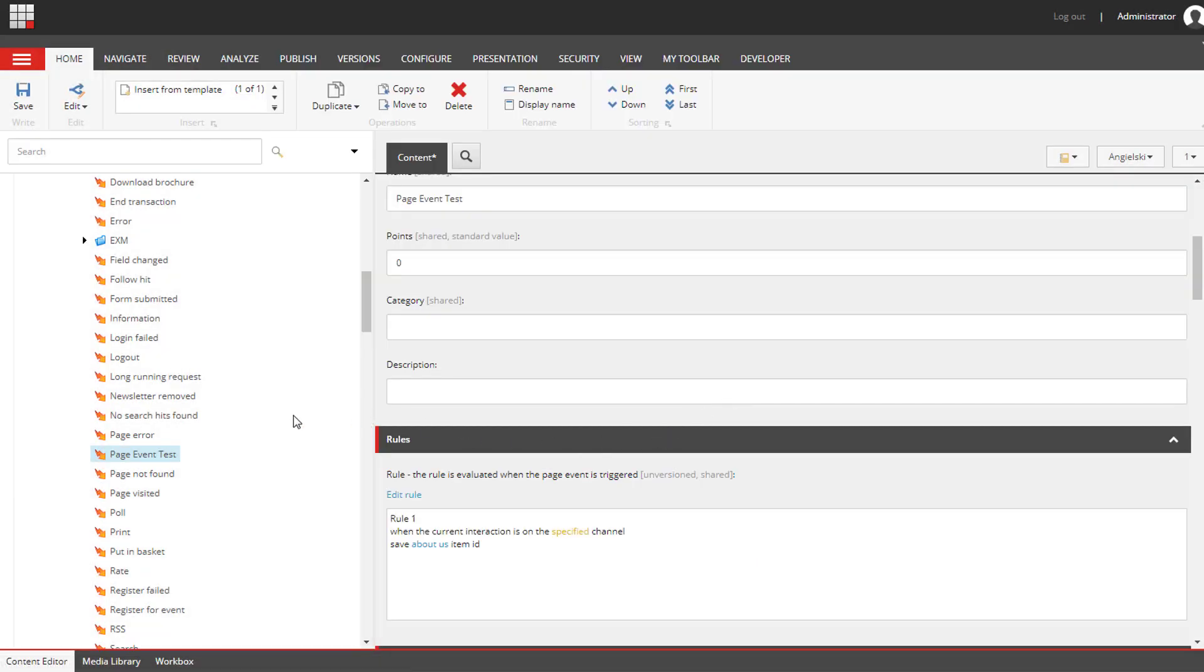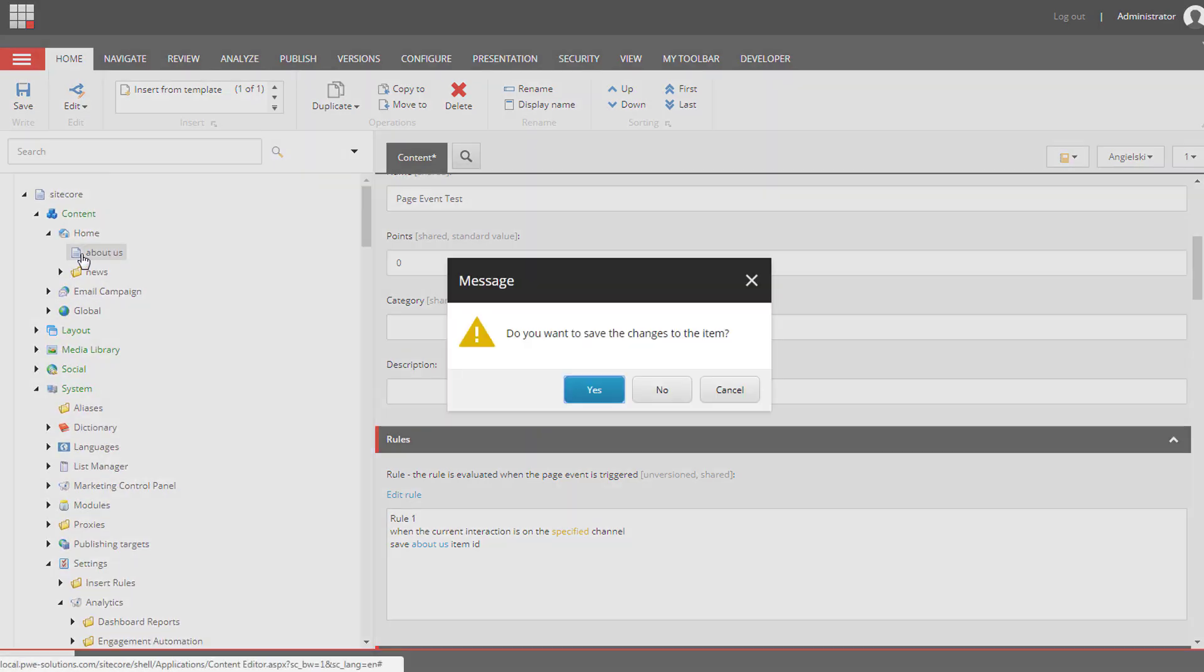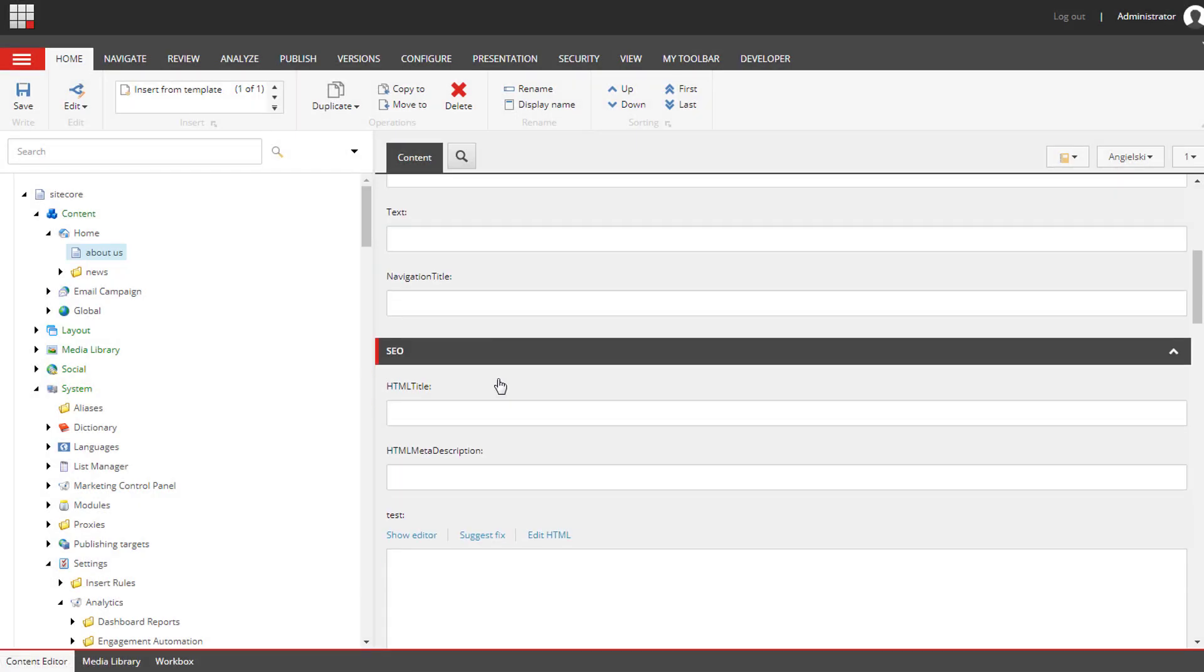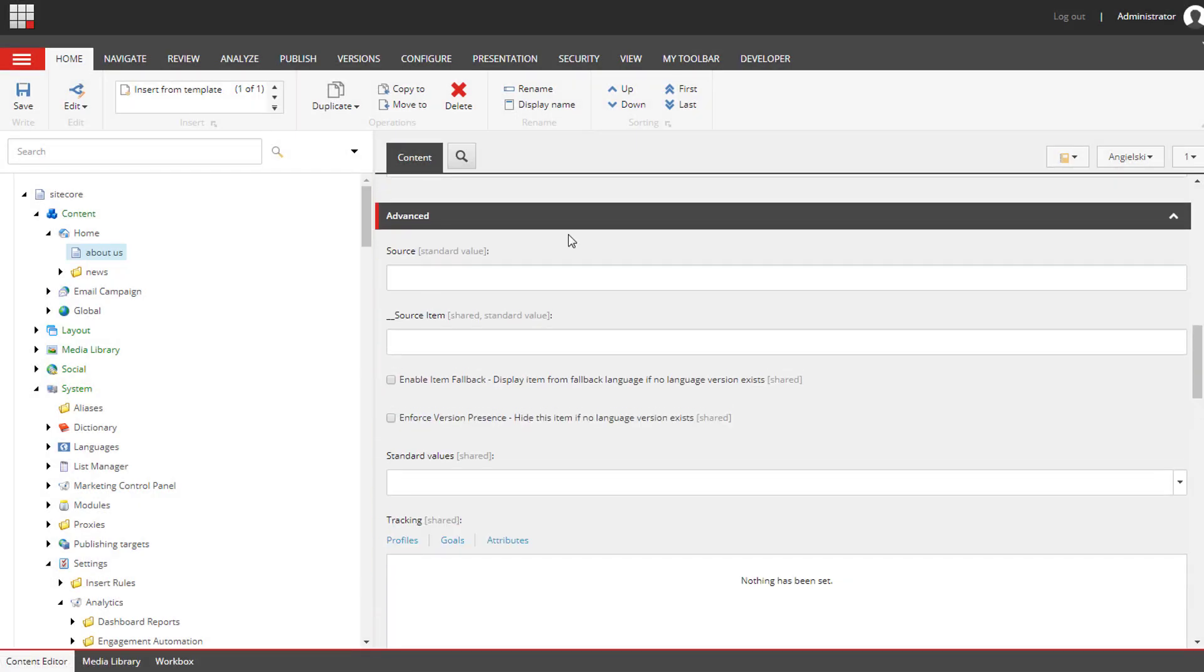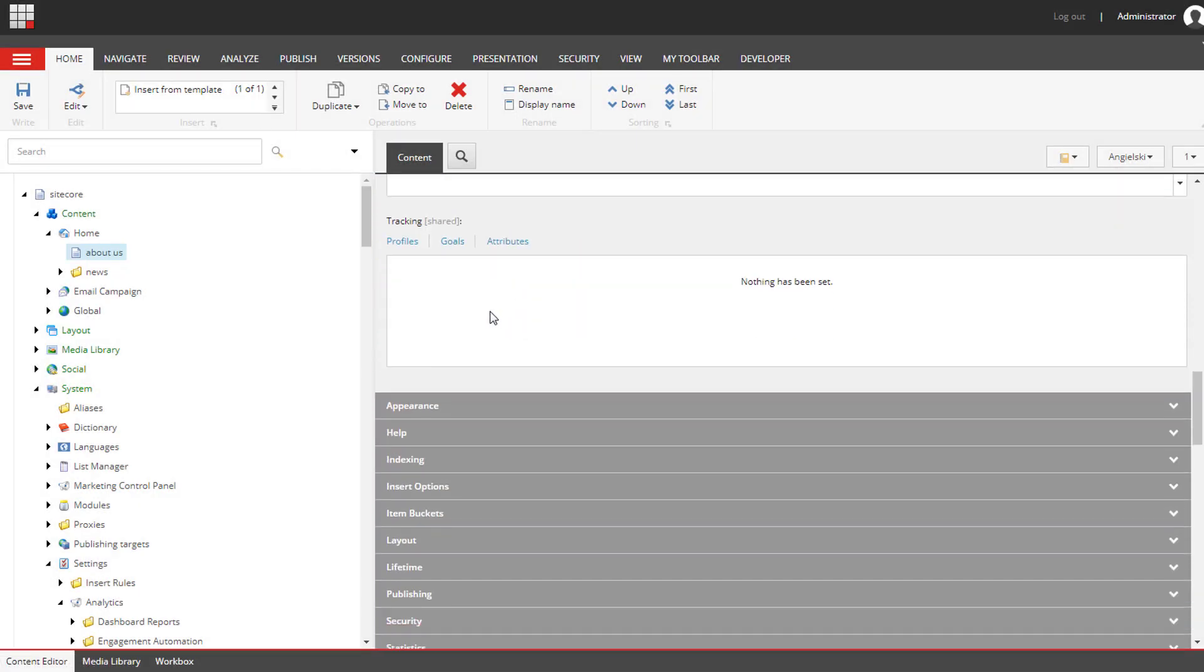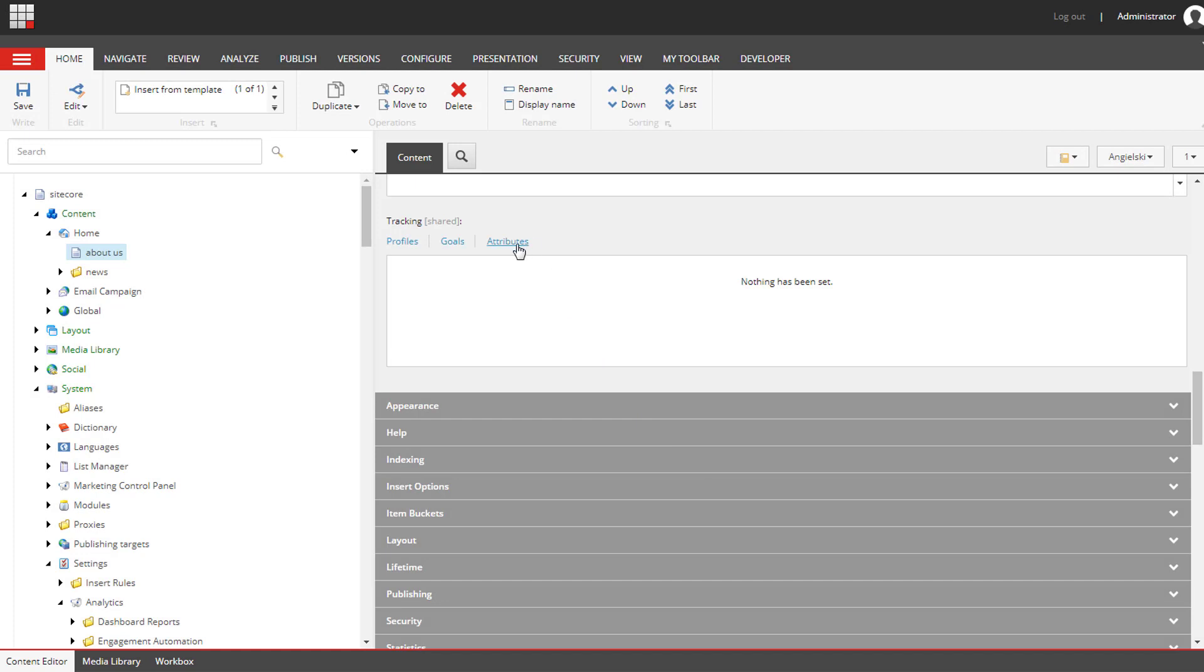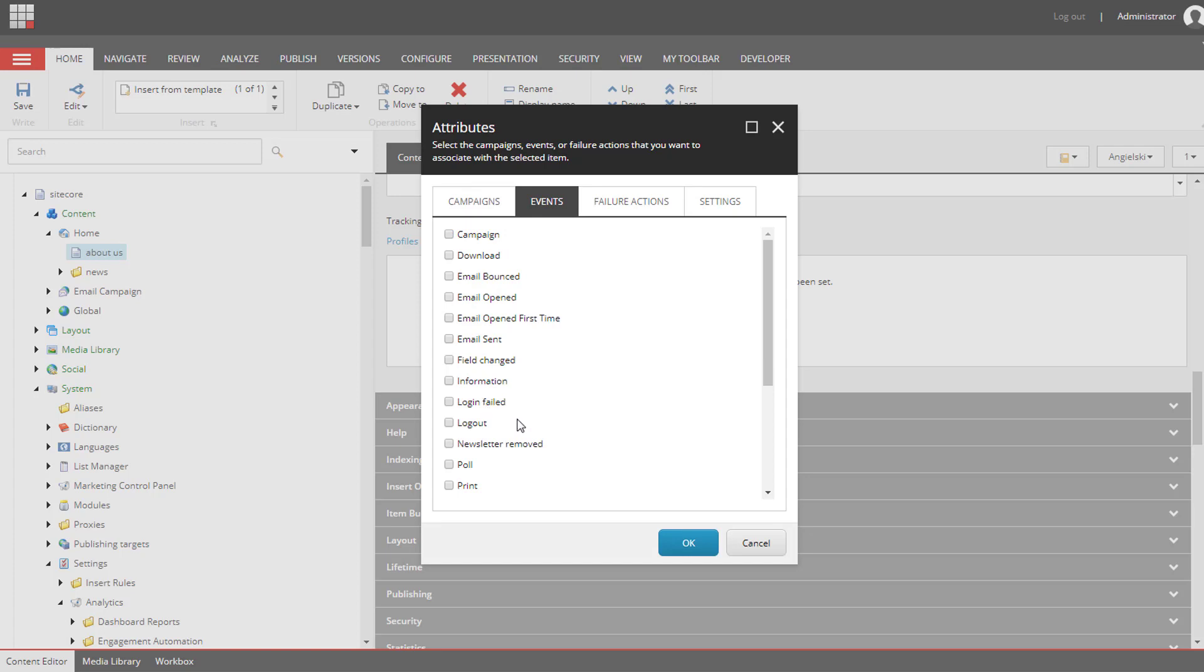Let's add this page event to the page. I'm going to select about us page and we need to scroll down to the advanced section. We have a tracking field where you can add goals to this page, but we will be adding events. We need to find our event on this list and select the checkbox next to the event.